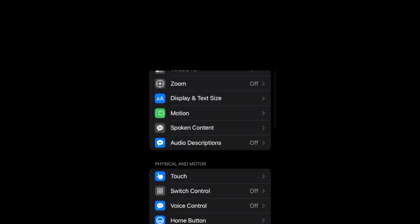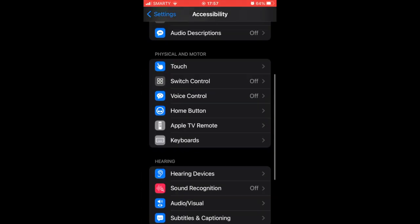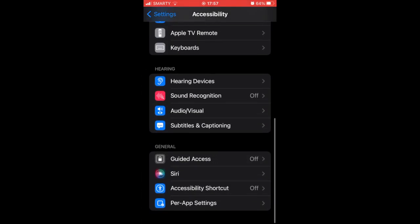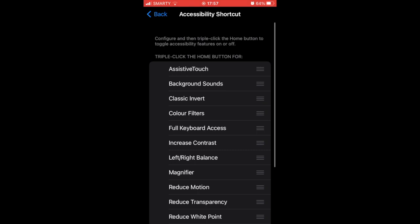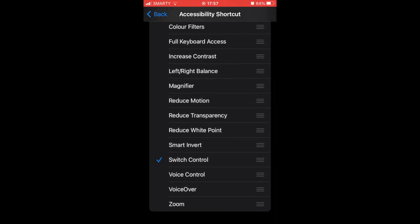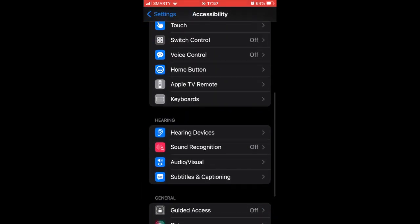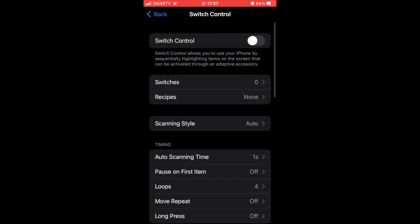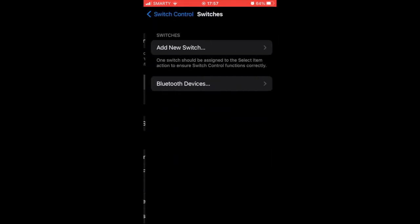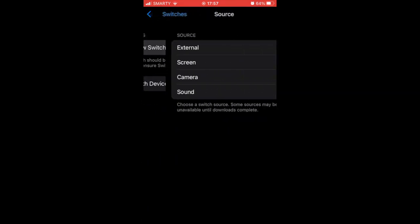Then scroll down and click on Accessibility Shortcut. Scroll down again and make sure Switch Control is ticked by clicking it. Then you want to go up to Switch Control and click on that.